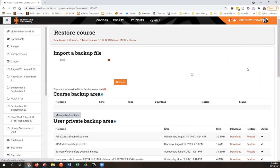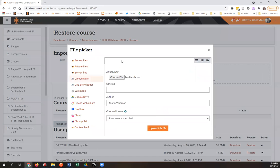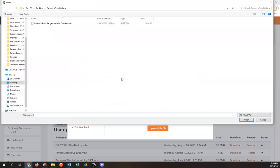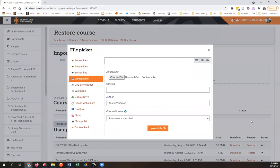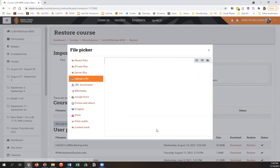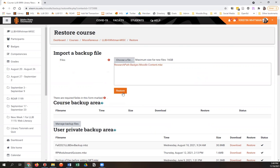So once you hit restore, Moodle is going to ask you what stuff you want to put into your course. And here's where you would hit choose a file and choose file again. And here's where you would navigate to and find that .mbz file that you saved, whether it's on your desktop or in your downloads. I've put mine in a special folder. You'll select it, hit open, and then hit upload. So far, so good. Then you'll see the file is here in this box. Perfect. You'll hit restore.